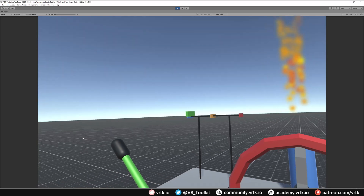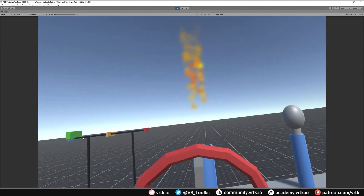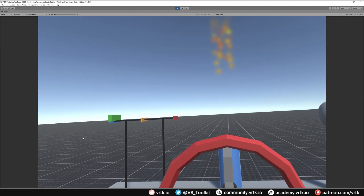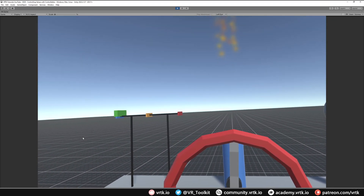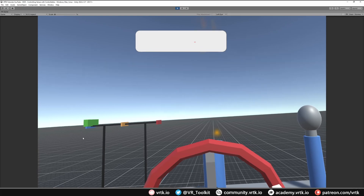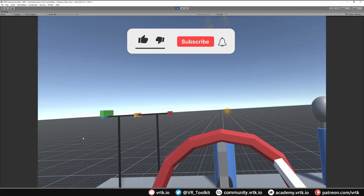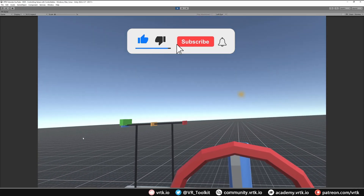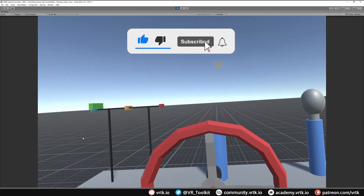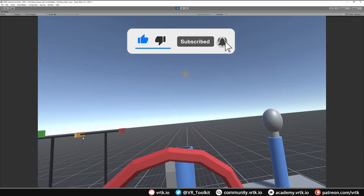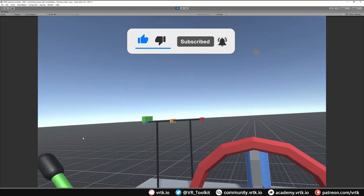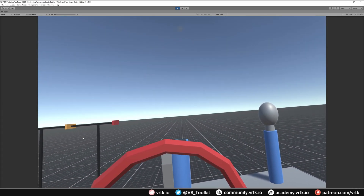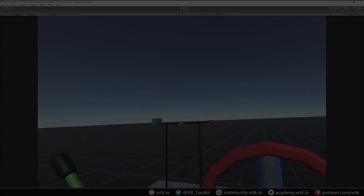And there we go — we've set up a bunch of different controls in our scene that control other elements within the scene. I hope you found this video useful; if you have, please consider subscribing to the YouTube channel, leave likes, dislikes, and comments down below, and I'll see you for the next video. Thanks for watching and bye for now.